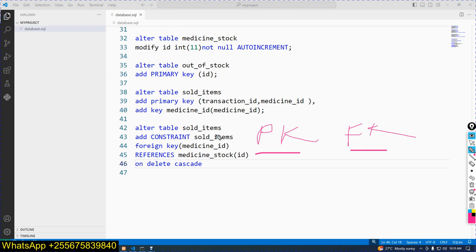You can customize these constraints. For example, if you delete from the child table it deletes from the mother, and if you delete from the mother it deletes from the child. The keywords ON DELETE and ON UPDATE allow you to specify this behavior.